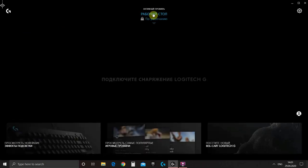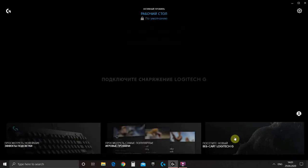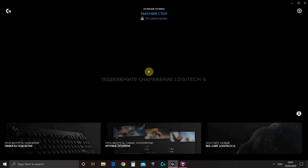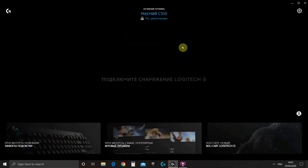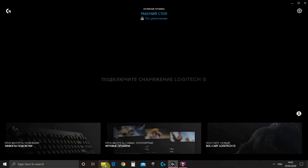So this is Logitech G-Hub. As you see it did not detect our steering wheel because officially steering wheels are not supported in Logitech G-Hub yet. But there is a way to enable support of Logitech G-29 in G-Hub and I will show you how to do this.